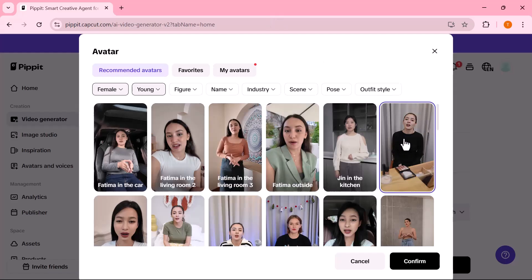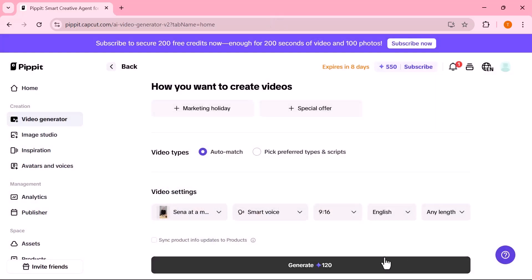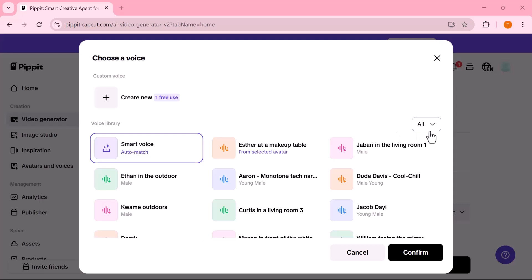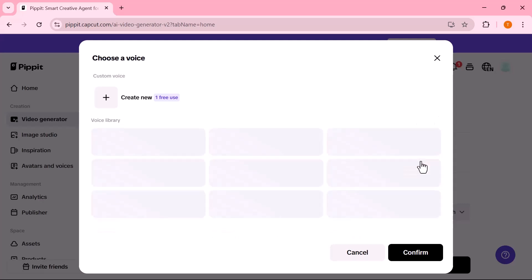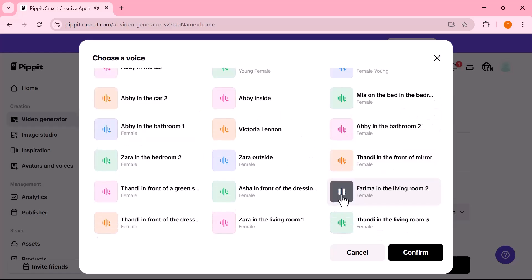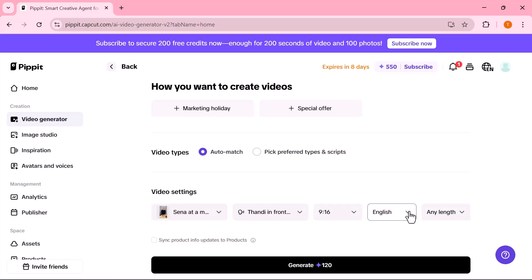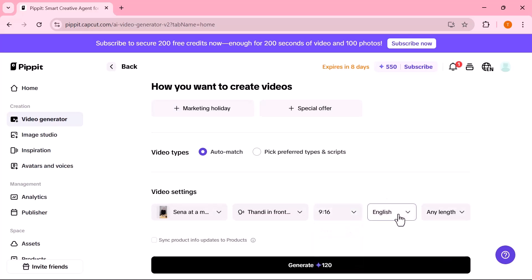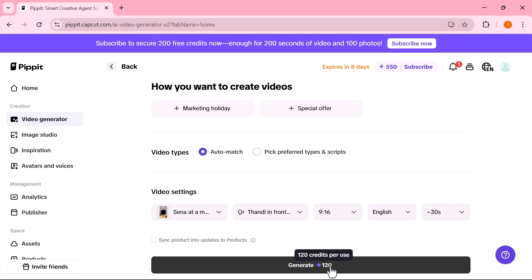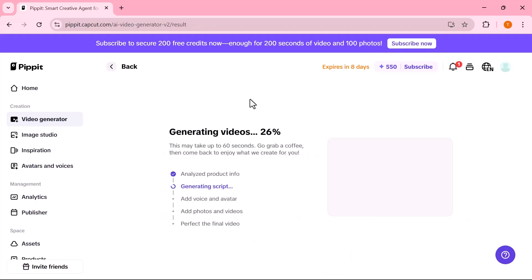Next, select the voice for your avatar. You'll find a variety of voice styles, male and female, with different tones, accents, and energy levels. Welcome to Pipit, let's create something amazing together. Choose the one that best fits your message or brand personality. Now set the aspect ratio, choose your language, and adjust the video length as needed, all based on where you plan to post the video. Once everything is set, just click on Generate, and your video will be ready in seconds.